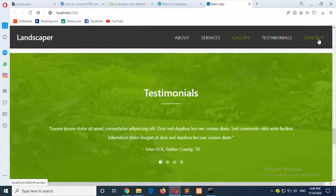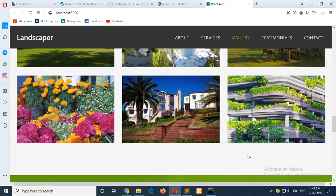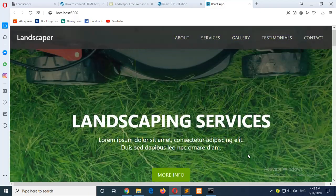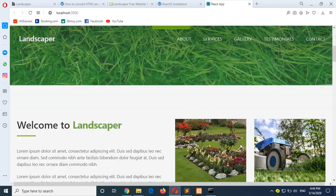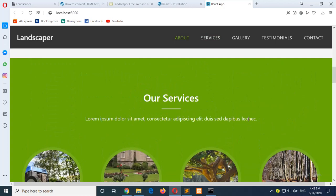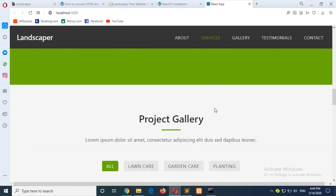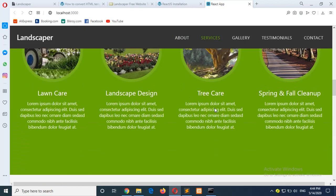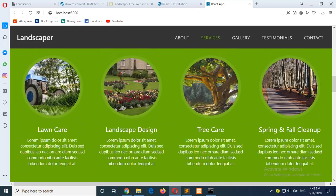It is a static template, so in the next tutorial I will show you how you can make this dynamic using PHP and MySQL. Hope you have enjoyed the tutorial, thank you for watching.